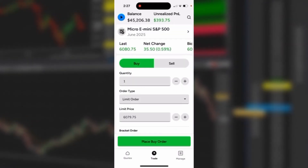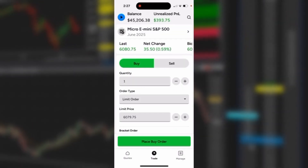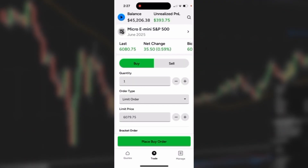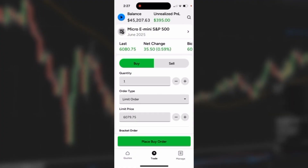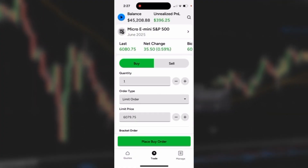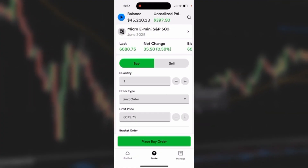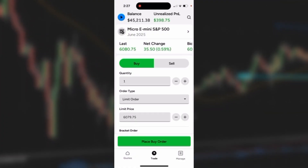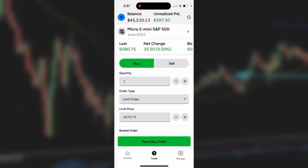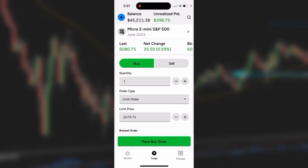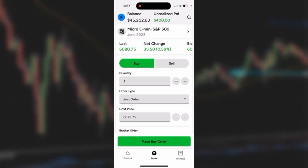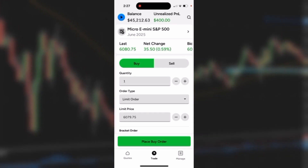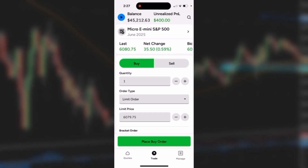It's going to open up a trade ticket. At the top I'll have my account information — my balance, and if I have an open position, unrealized P&L. The very next line says Micro E-Mini S&P 500, which is the market associated with this trade ticket.